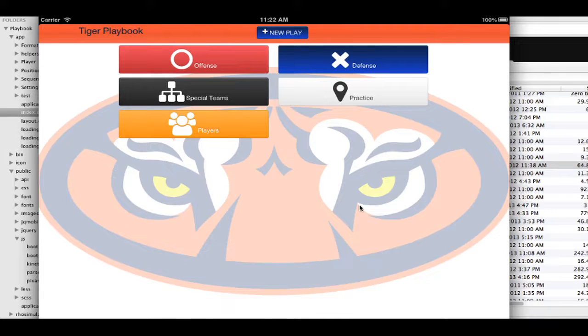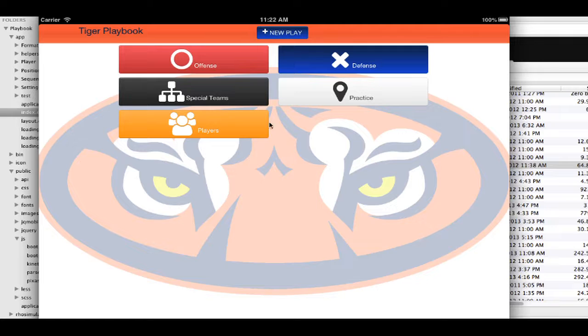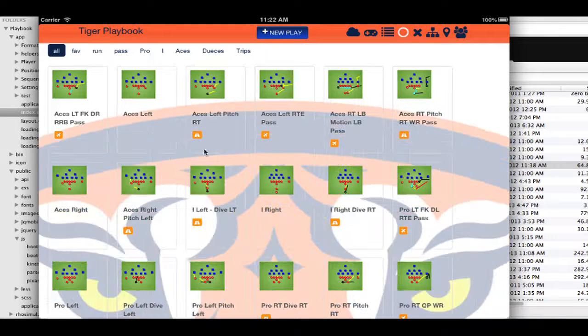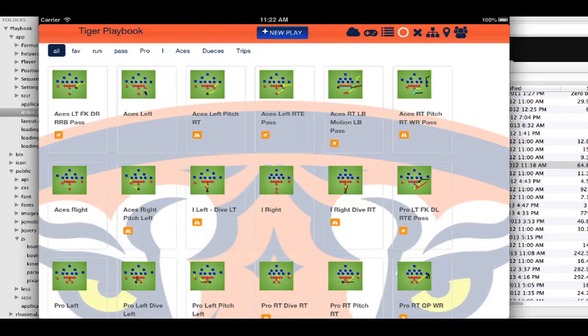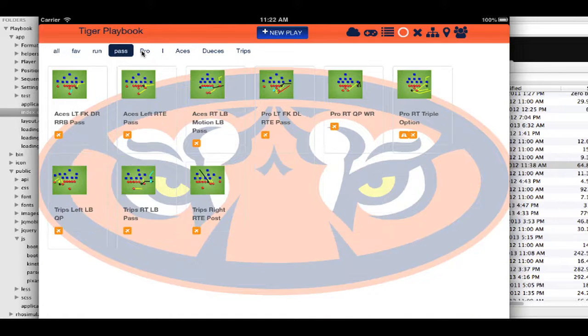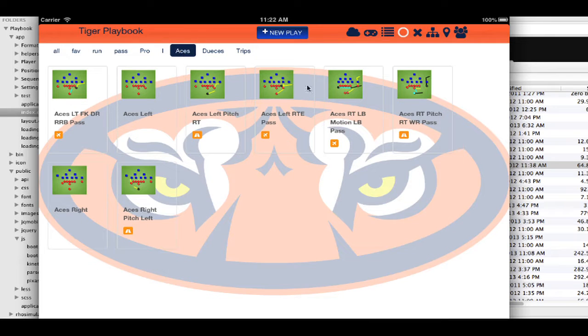This was built using Roe Mobile and a few JavaScript libraries. This lets me come in here and create a whole bunch of different plays, whether it's a running play or a passing play or by formation.